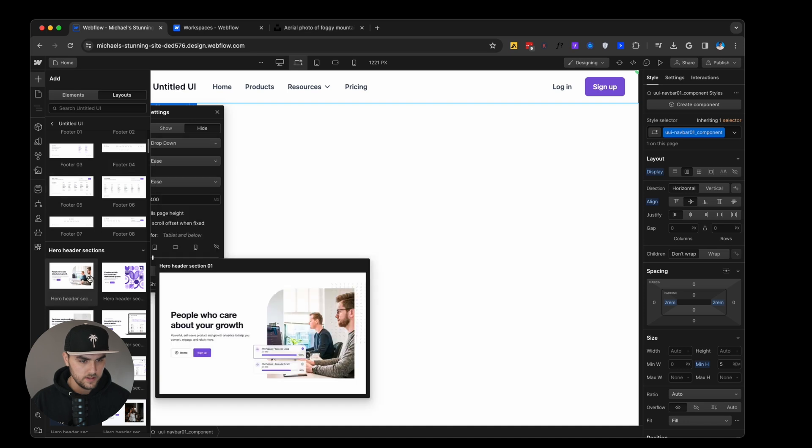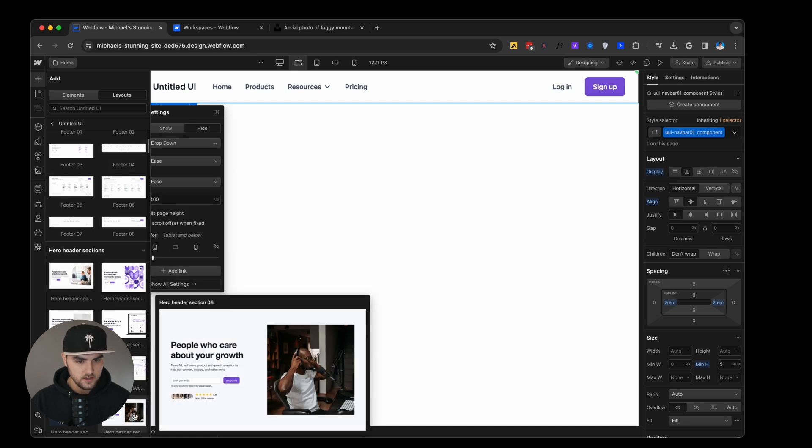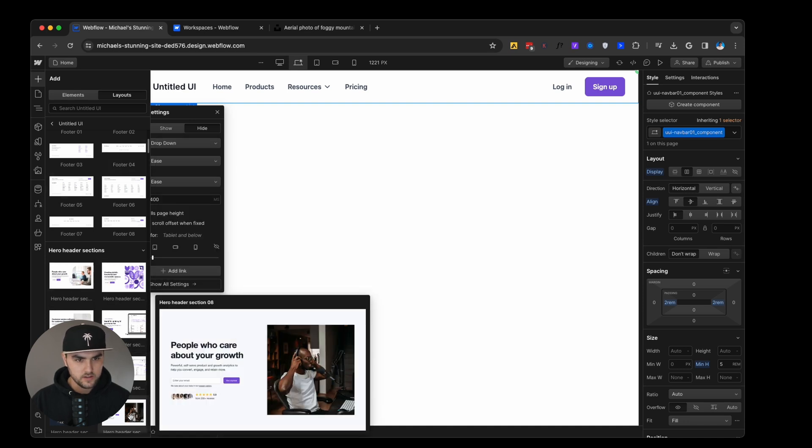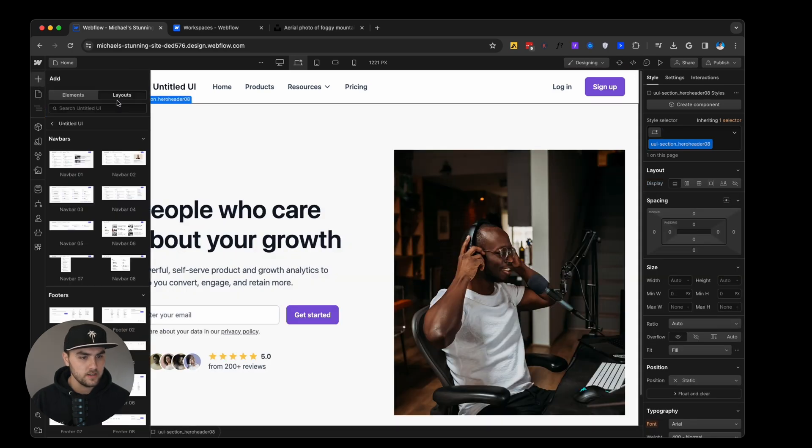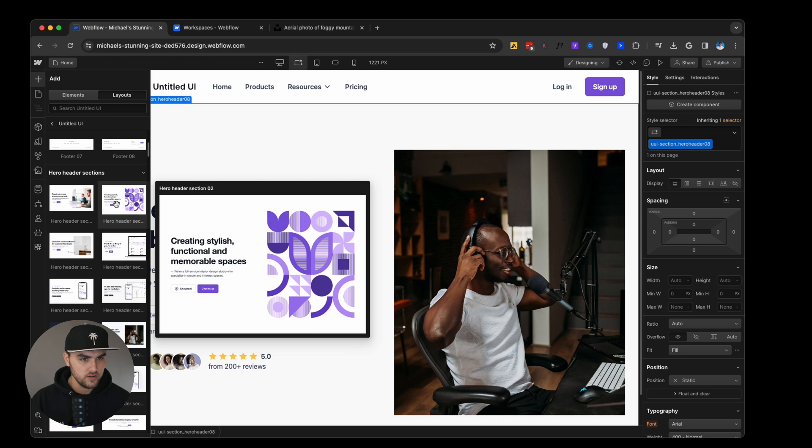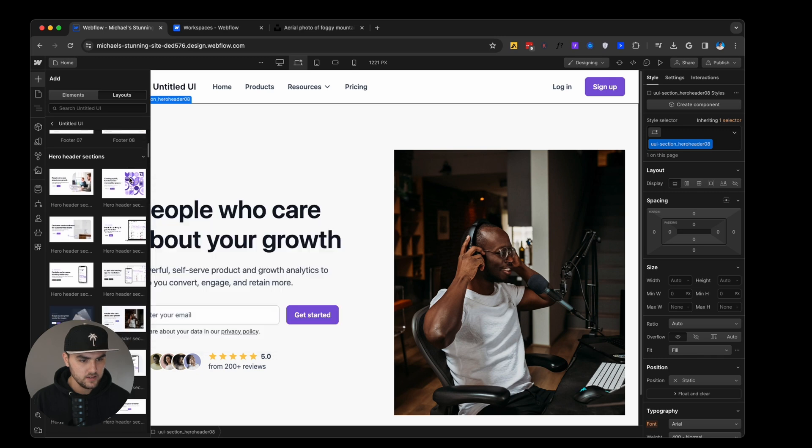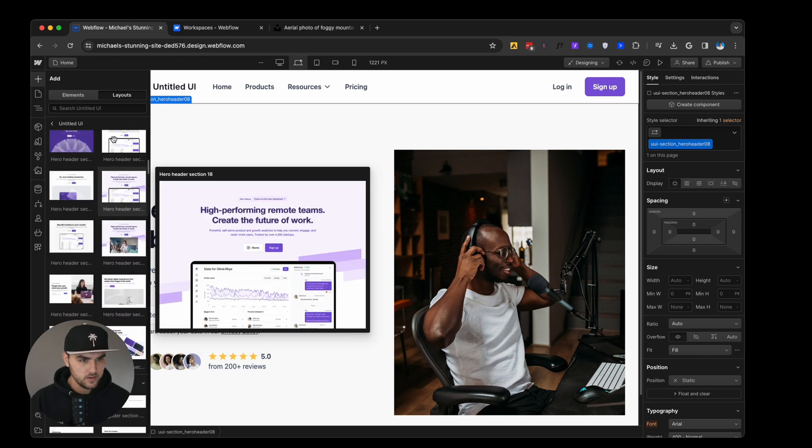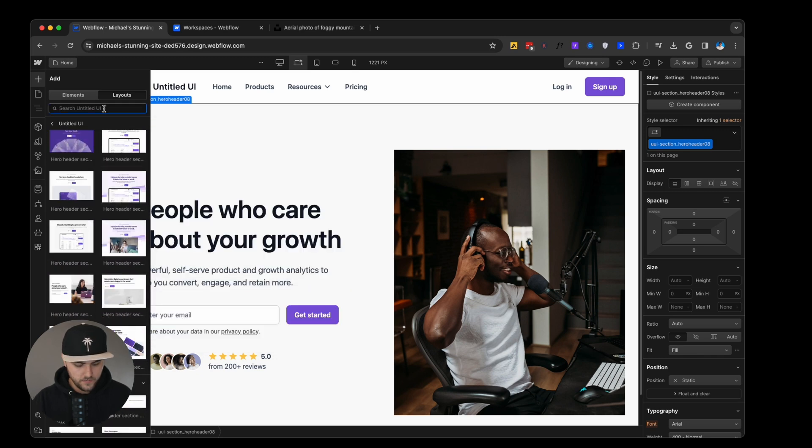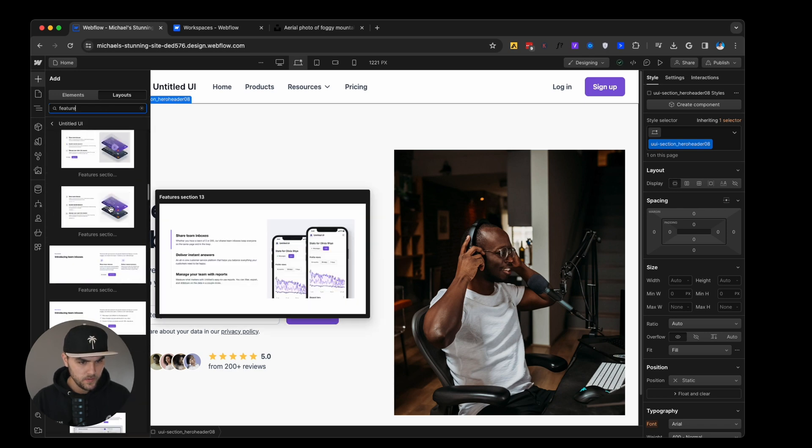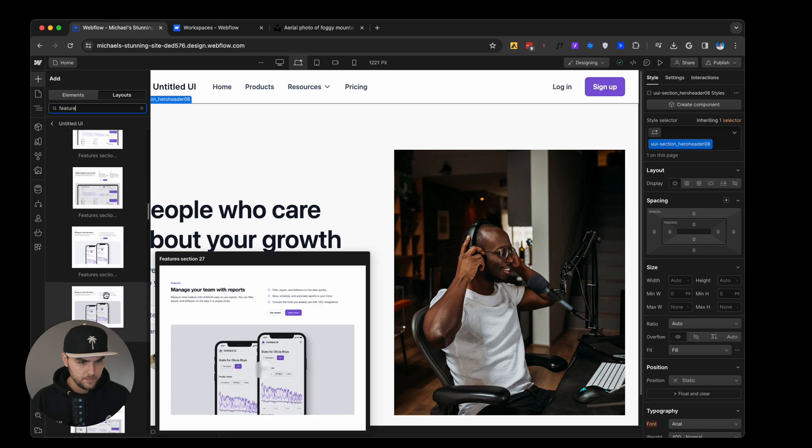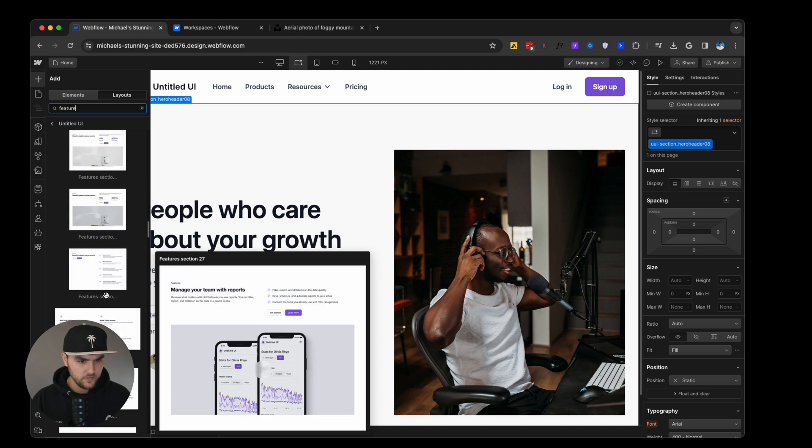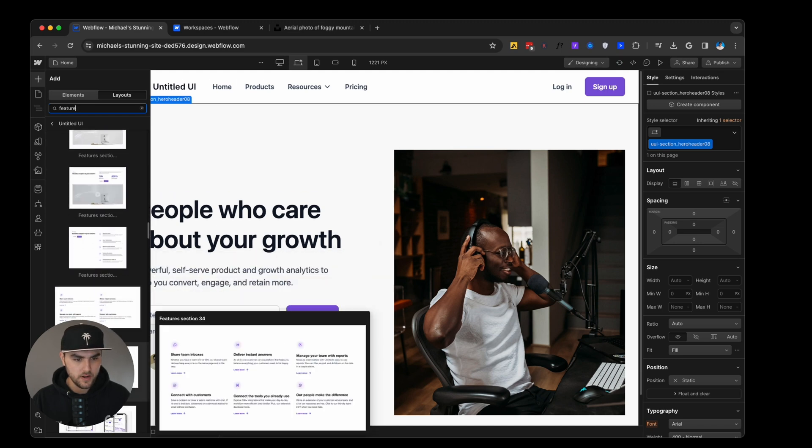And then we are going to want some sort of header section. So let's find a good one for that. I'll pick this one right here. And then we will want some sort of feature section underneath that. So let's go type in feature. So we're getting some feature sections right here. I'm kind of looking for a grid style. So here we go. Here's perfect.